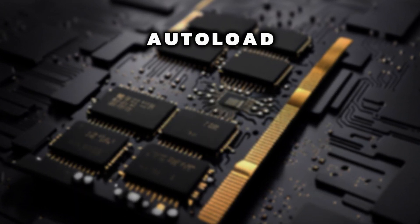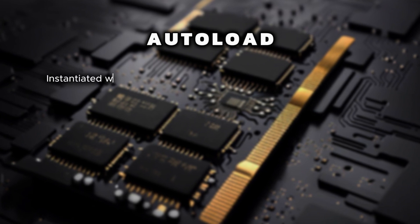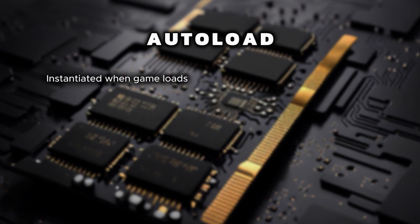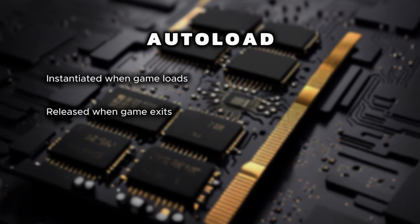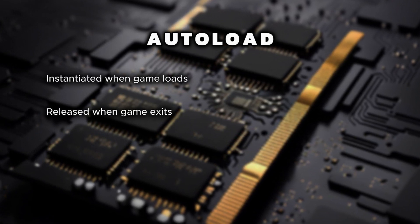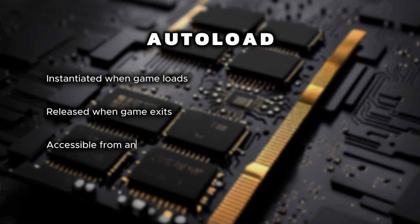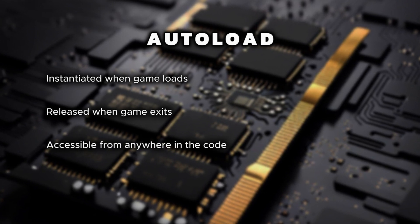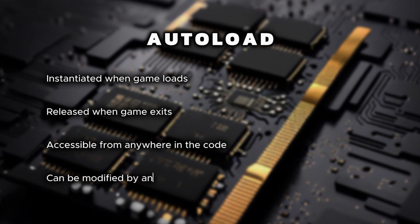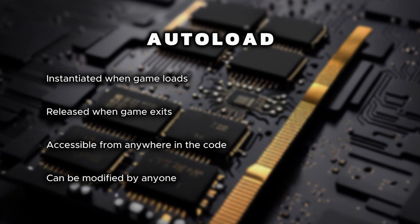Autoloaded scenes or scripts are instantiated when the game loads, and their memory is released when the game exits. They are accessible from any place in the code and can be modified by any other entity in the system.